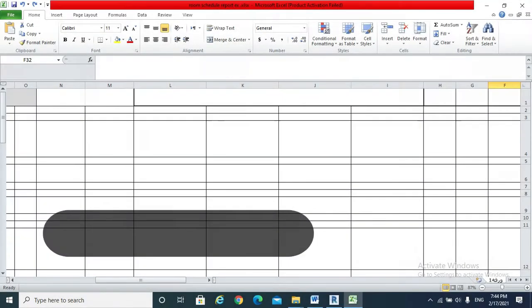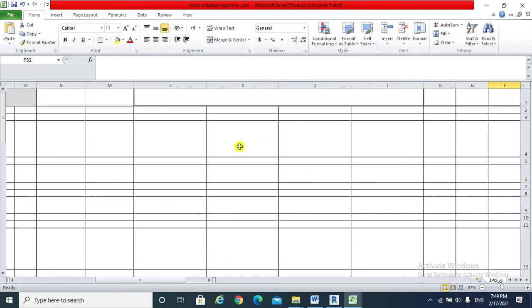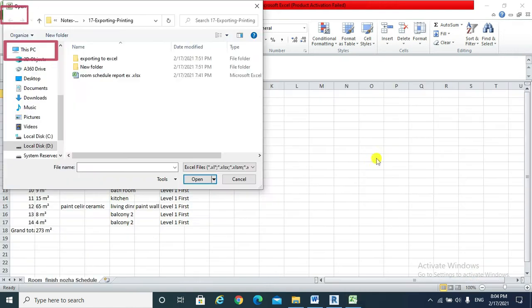Step 2, open a new Excel sheet. Then, we are going to get that exported file from Revit into that Excel sheet. And this is by going to File tab, Open.